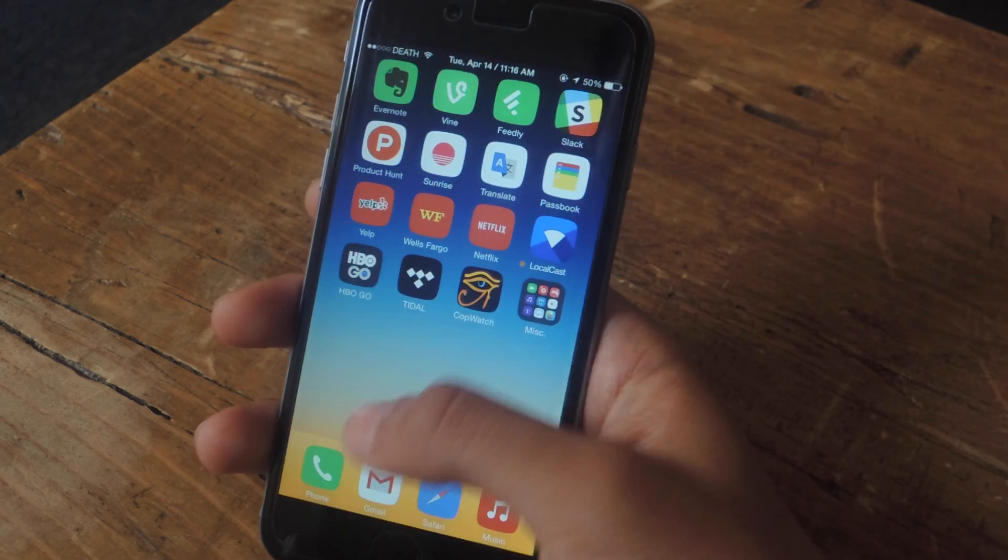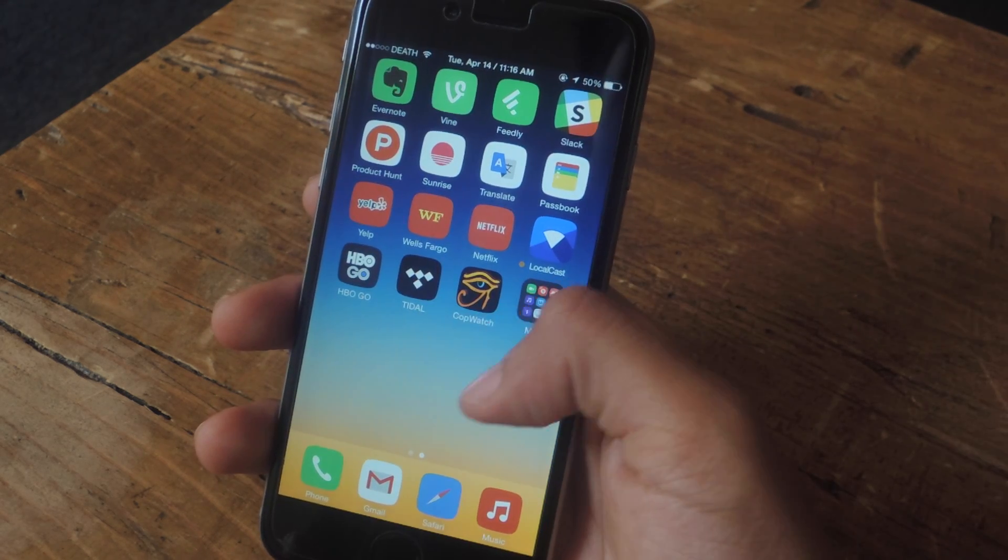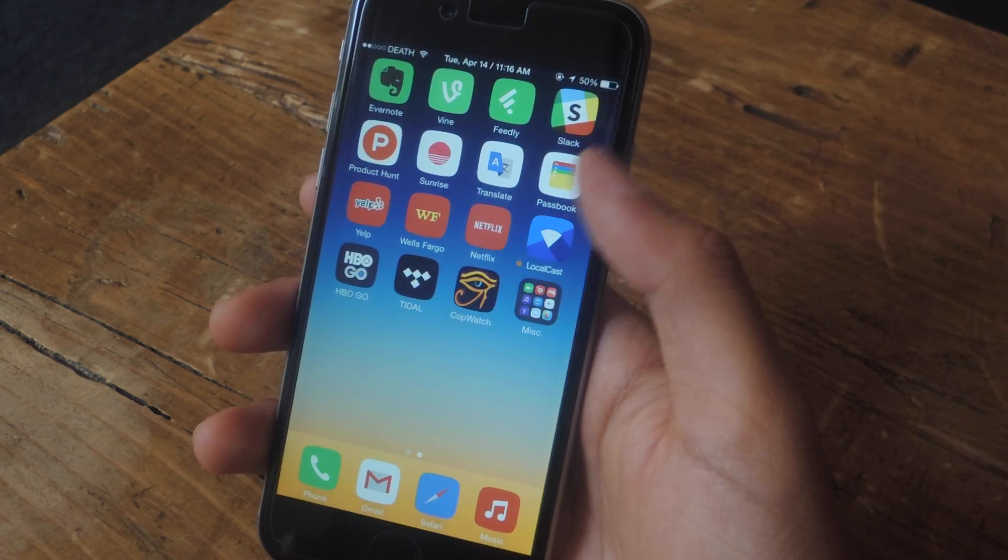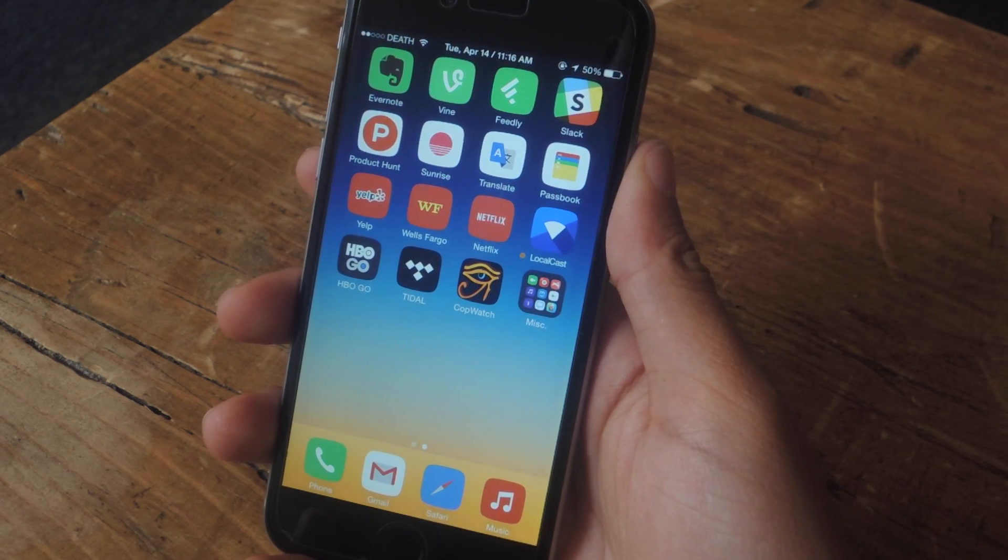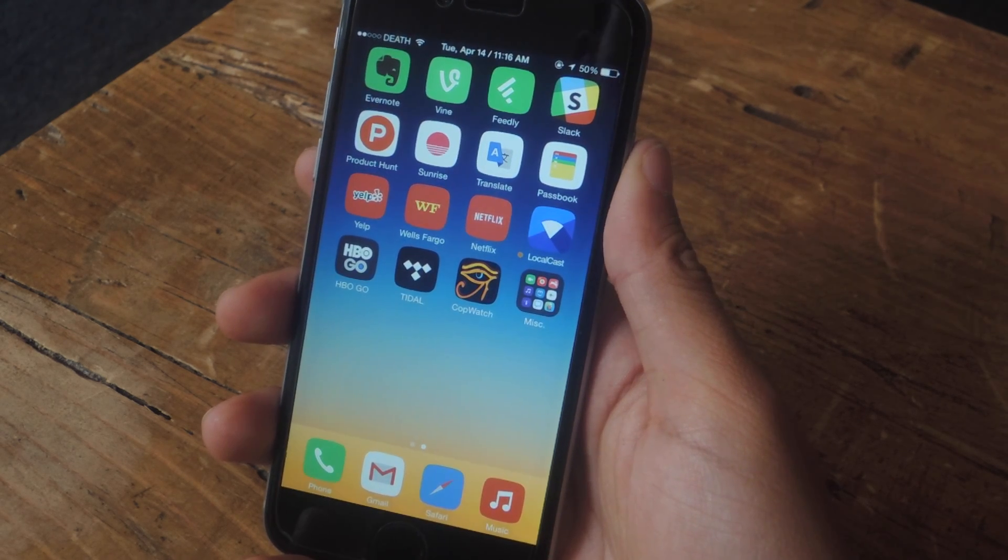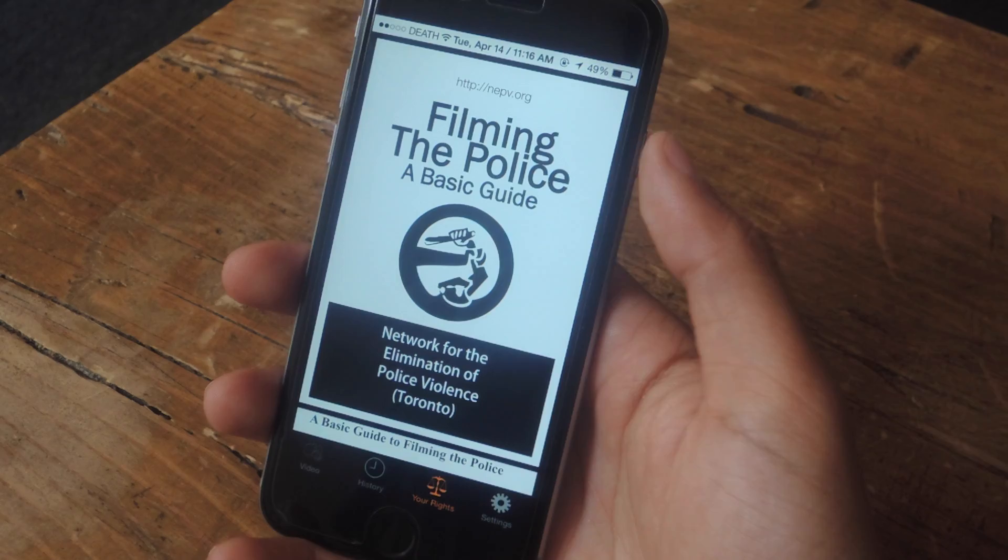Today I'm going to show you an app called Copwatch. With Copwatch, you can record a video and have it automatically upload to your YouTube account.